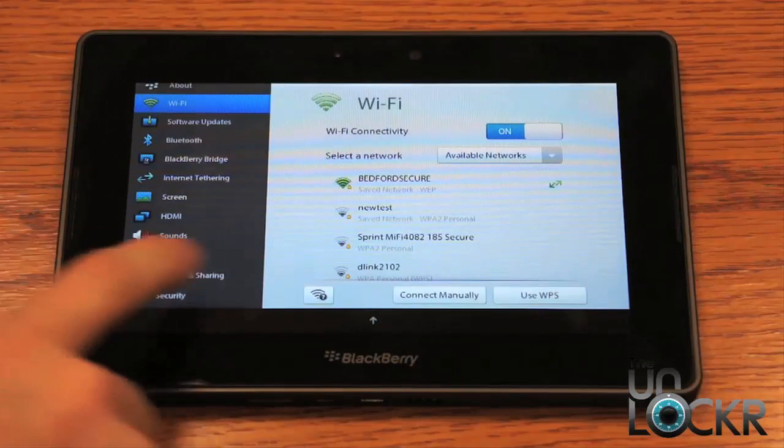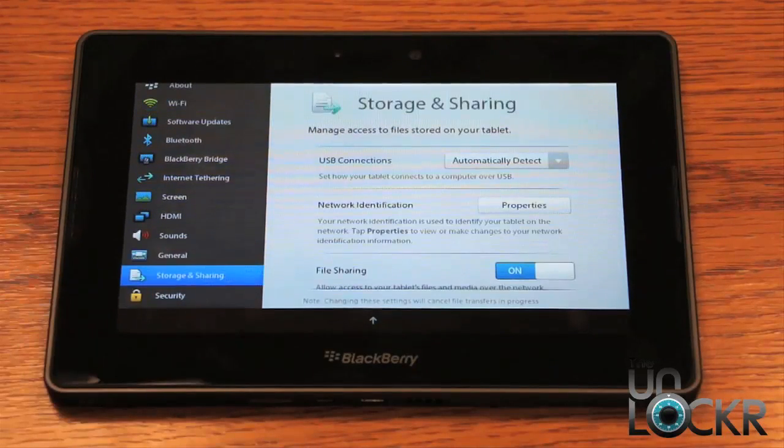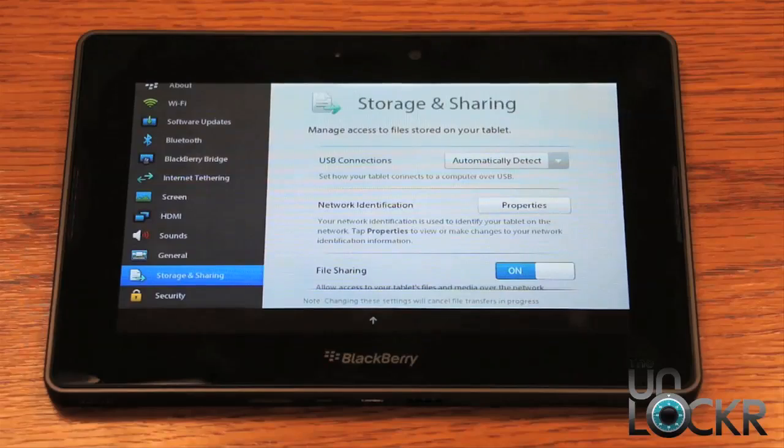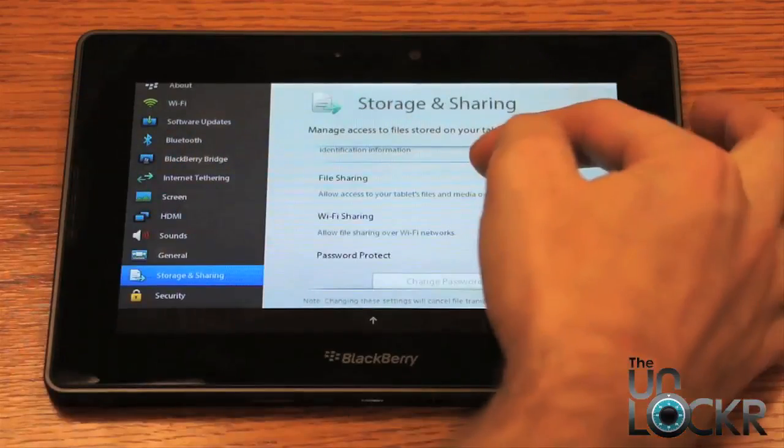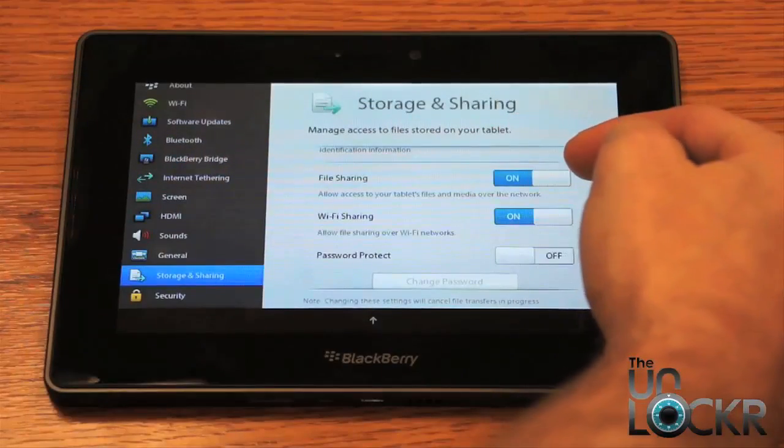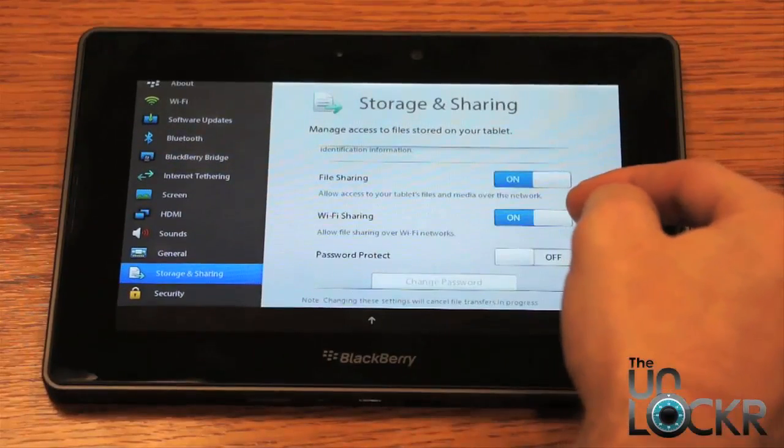After that, you go to Storage and Sharing. Scroll through here. We're going to turn on File Sharing and turn on Wi-Fi Sharing.